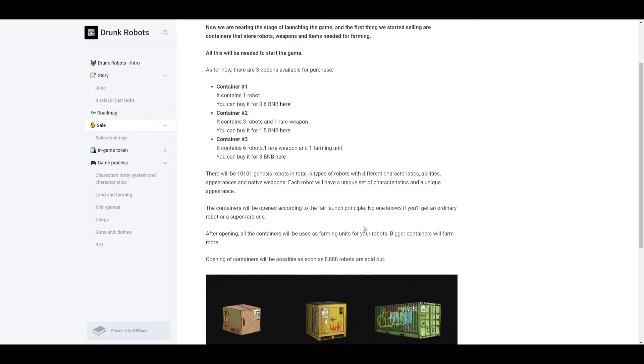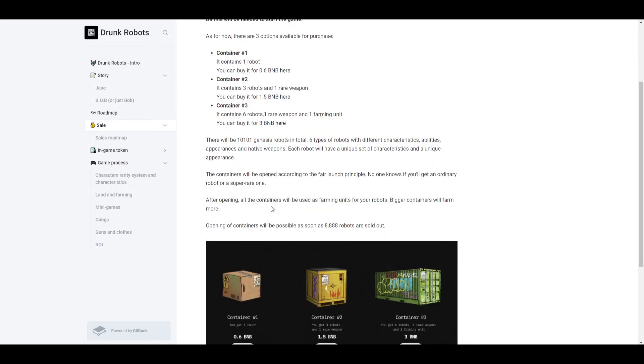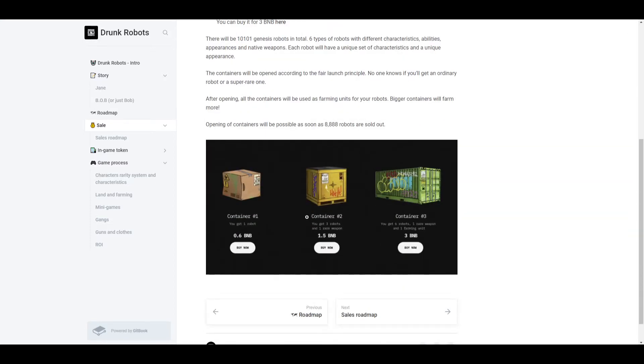The containers will be opened according to the fair launch principle, so no one knows what type of robot they're going to get, no matter which container you bought. You have the ability or chance to get an ordinary robot or a super rare one. After opening, all the containers will be used as farming units for your robot. Bigger containers will farm more, and containers are going to open once 8,888 robots are sold.